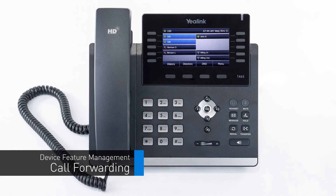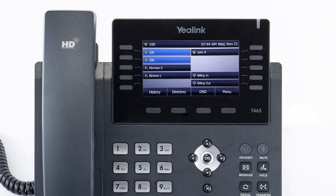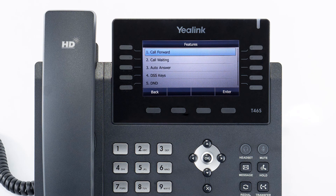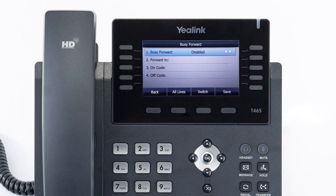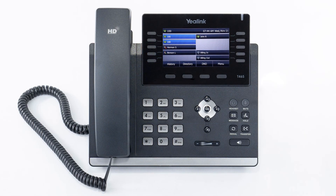You can set call forwarding from your device at any time. Select the menu soft key, then navigate to features, then call forward. If you have a remote line key enabled for another extension, you will have two individual forward settings for both lines. Select the line you wish to edit. You have three forwarding options: always forward will immediately forward all calls to the number you entered; busy forward will forward any calls that you reject to the number you entered — by default, rejected calls automatically forward to your voicemail; and no answer forward will forward any calls you miss while idle or on a call to the number you entered after your specified ring time — by default, unanswered calls are forwarded to your voicemail.